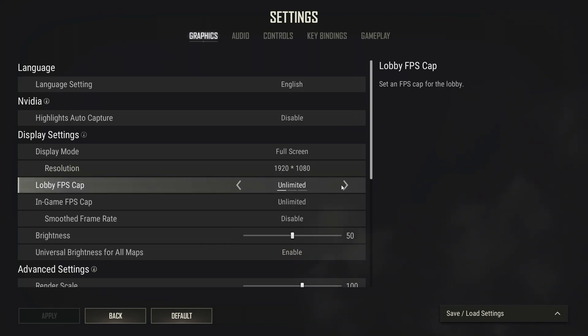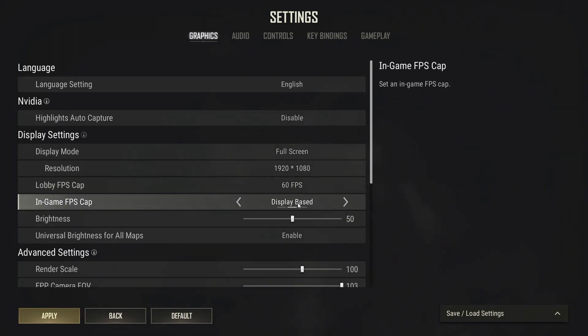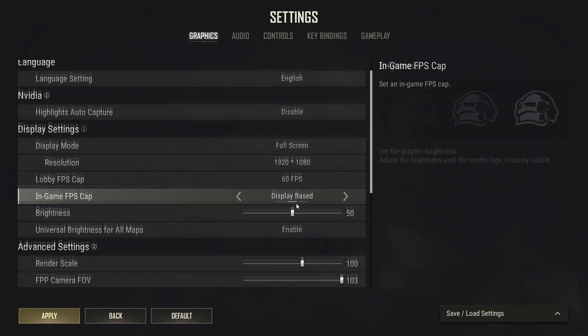Lobby FPS cap: you can put it on 30 or 60, doesn't matter. I'd suggest 60 though. In-game FPS cap: this will depend on your monitor. I'd go with display-based.